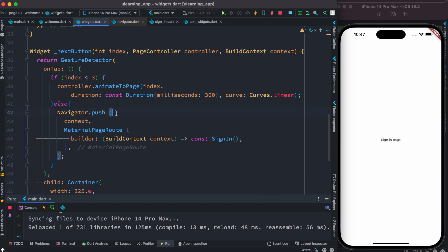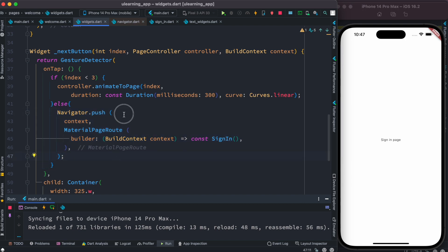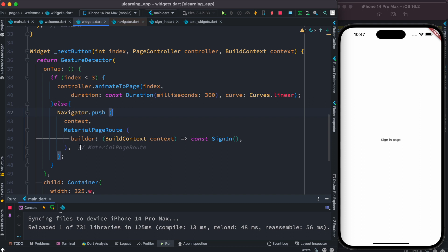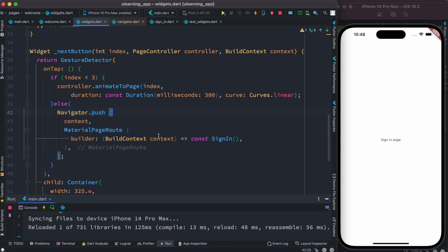Hello everyone, Assalamu Alaikum. Let's go ahead and understand how navigator.push and navigator.pushNamed work. With navigator.push, we have actually pushed a new screen or new page onto the stack. A stack is maintained by the navigator — pages are put on top of each other using navigator.push.